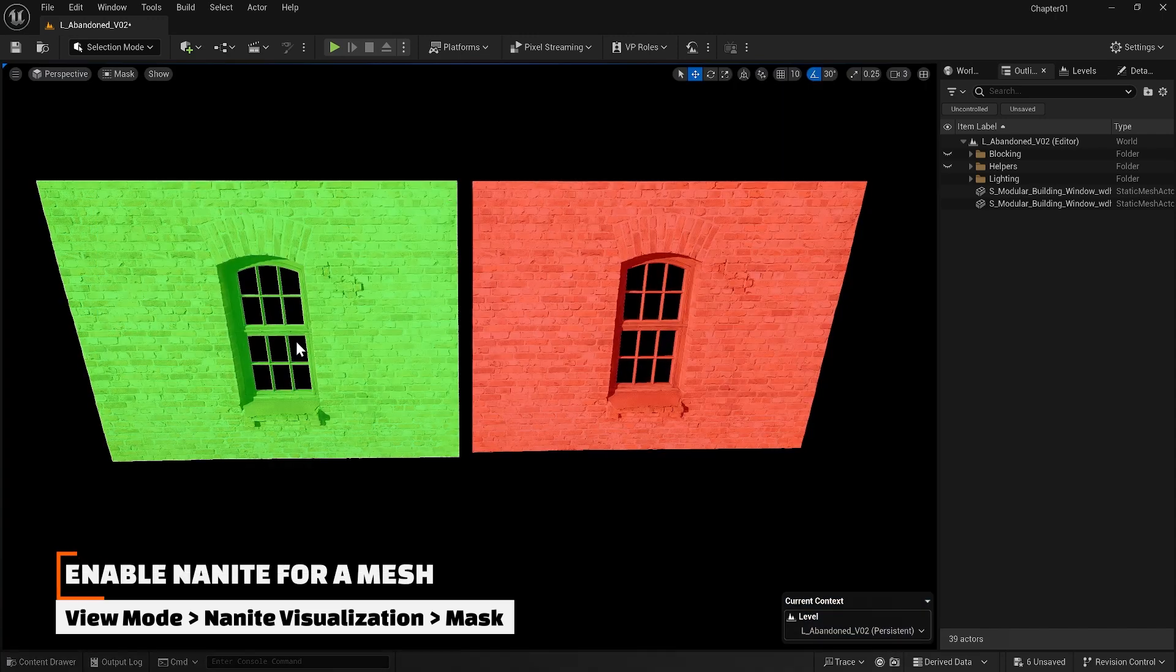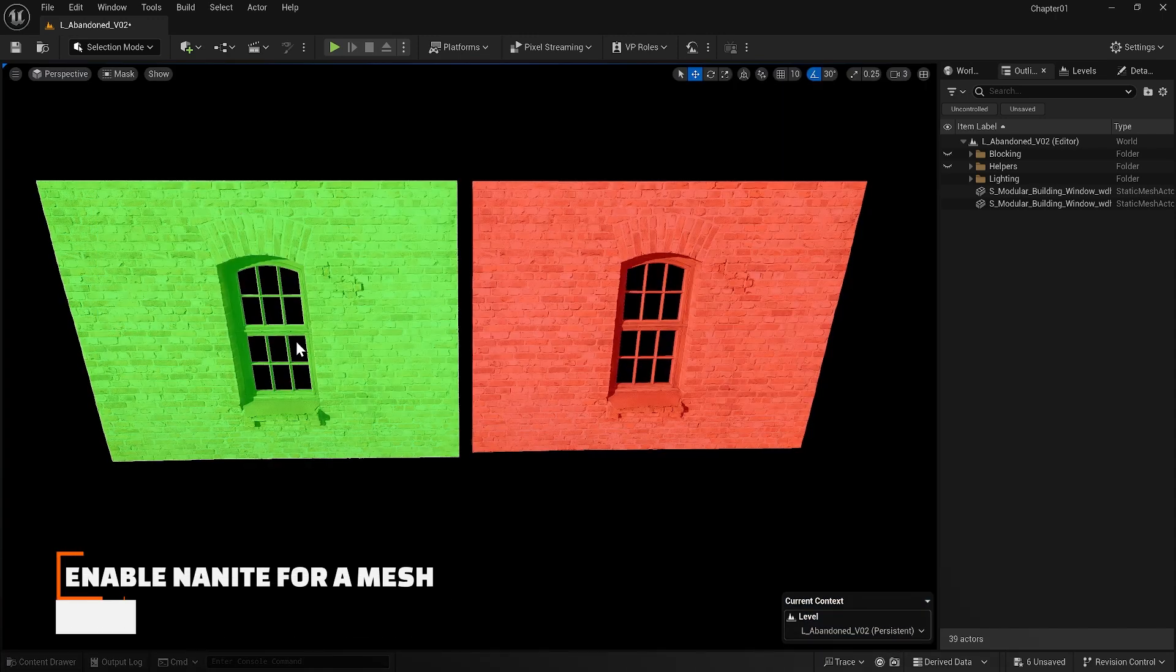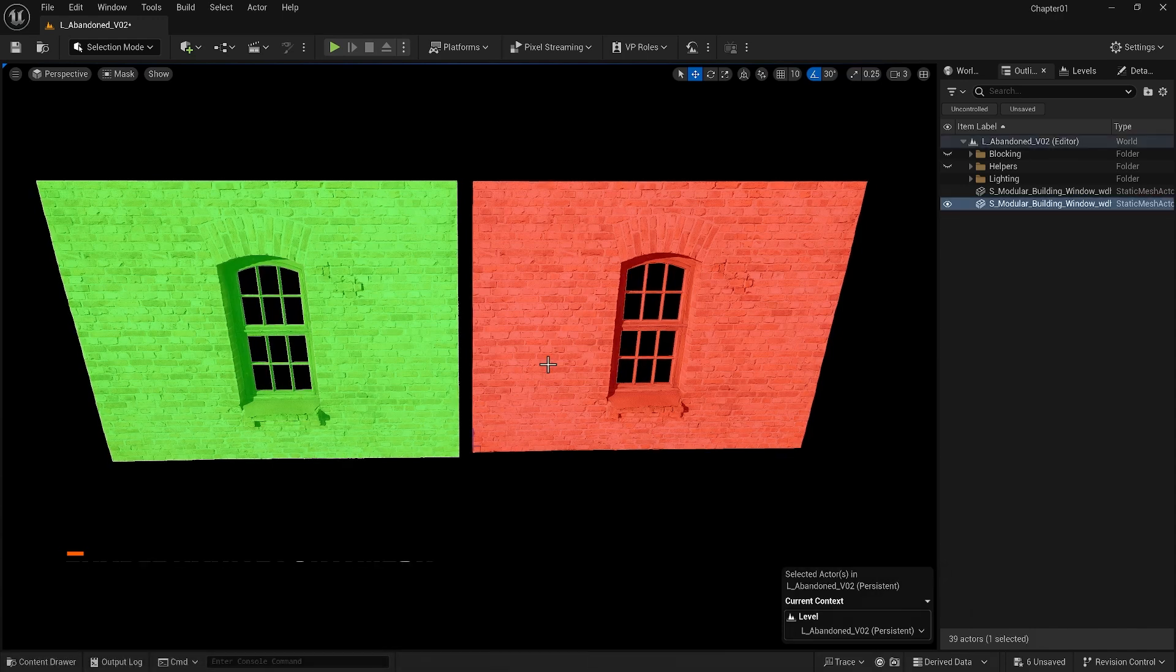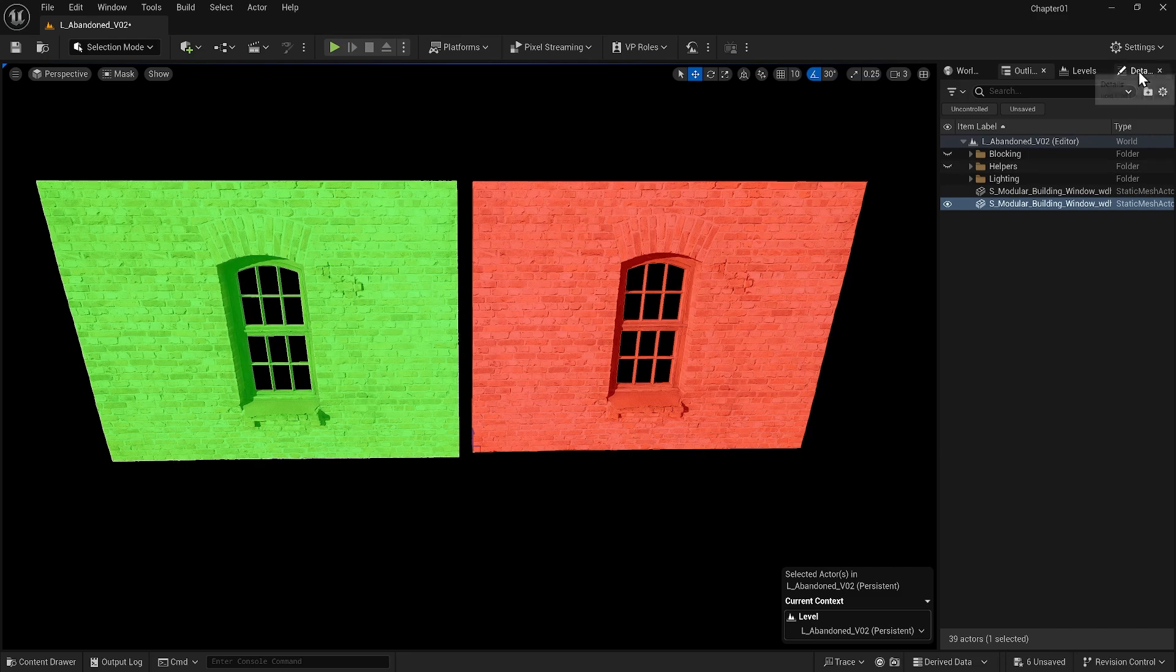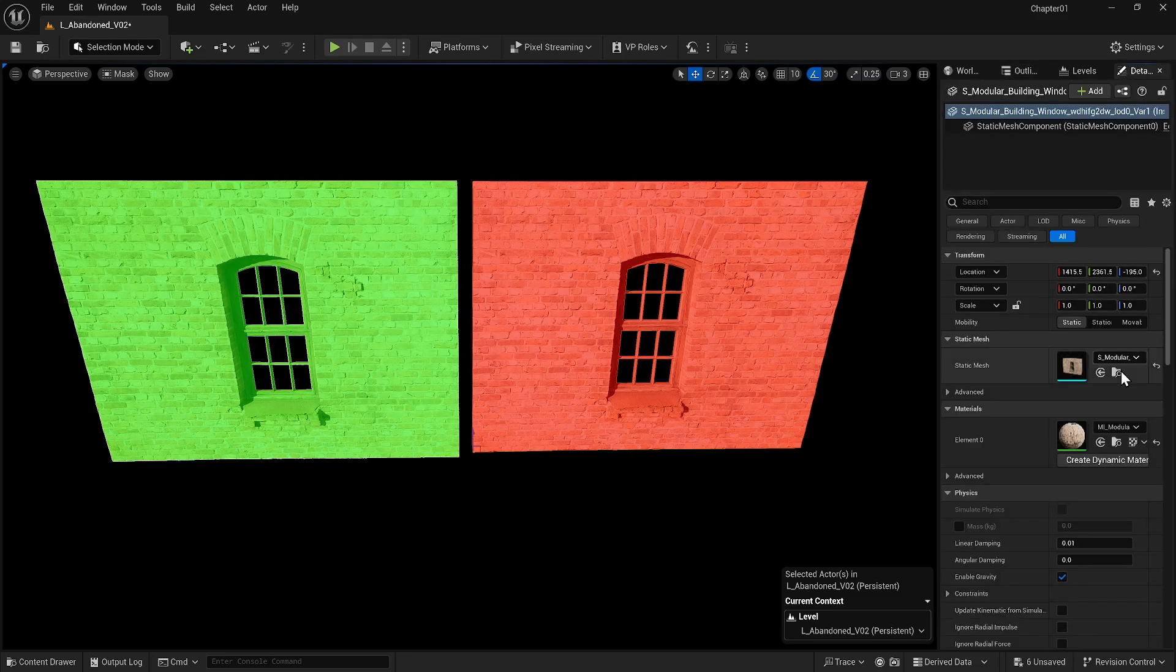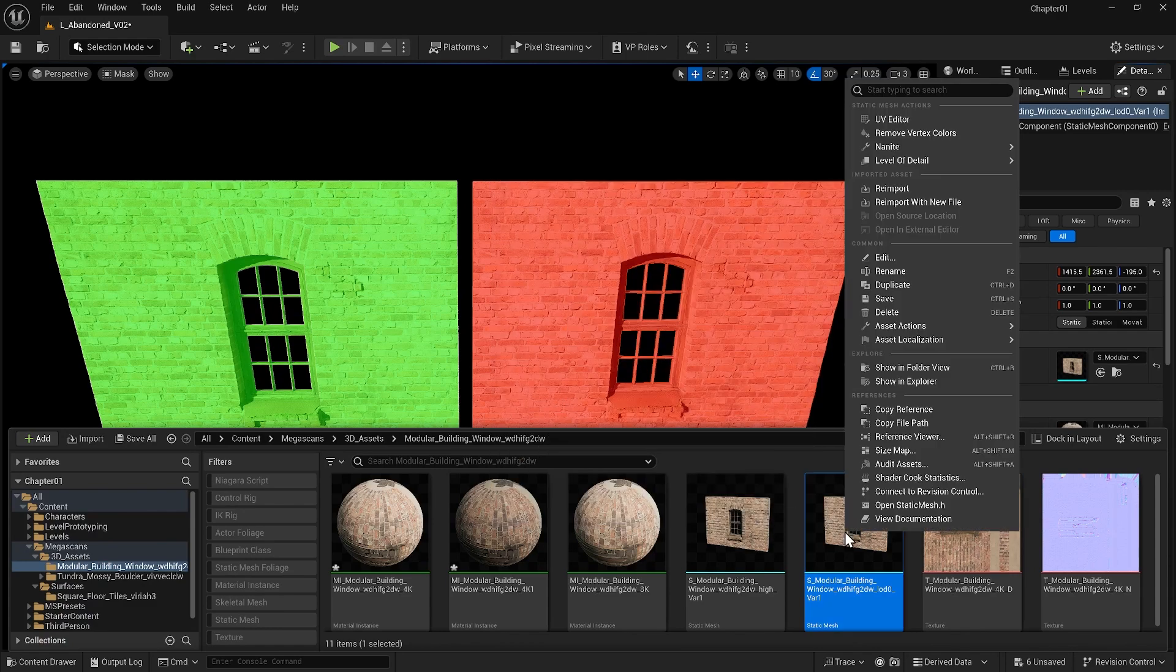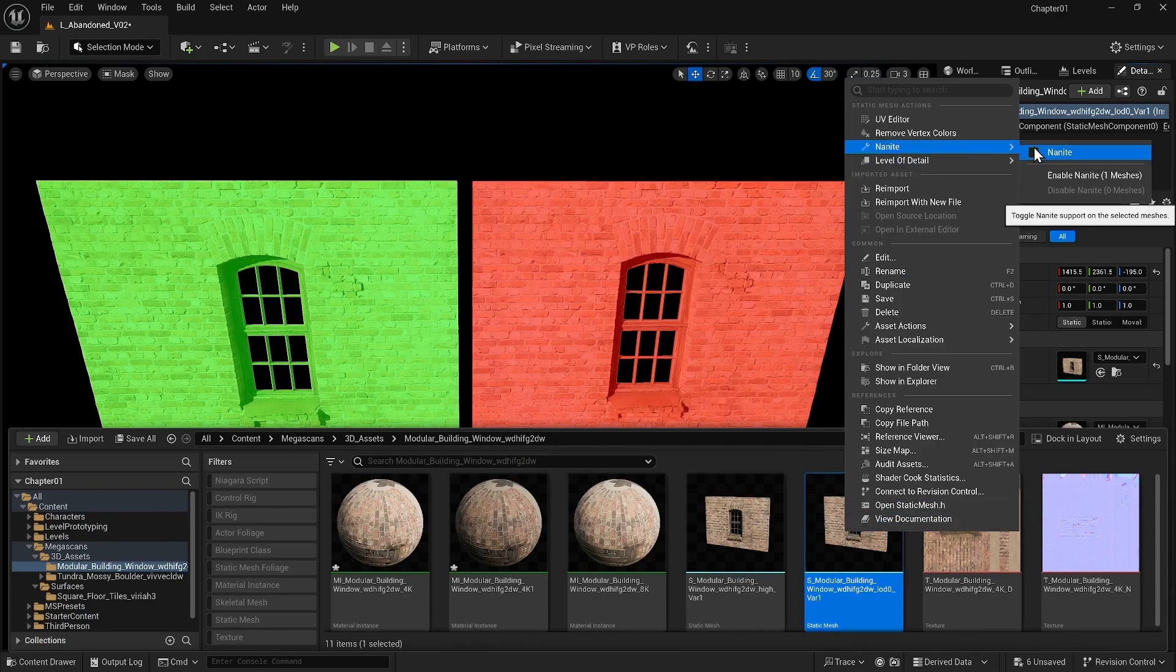Let's look at how we can enable Nanite for a mesh. For example, let's activate it for our mesh with LODs. I can simply select the object, go to its details, find the mesh assigned to that object, right click and activate Nanite there.